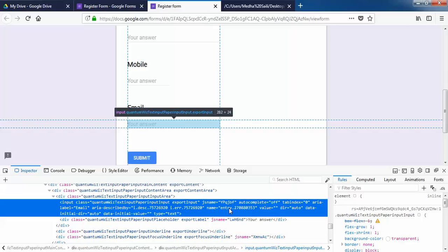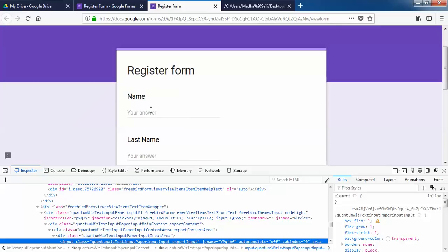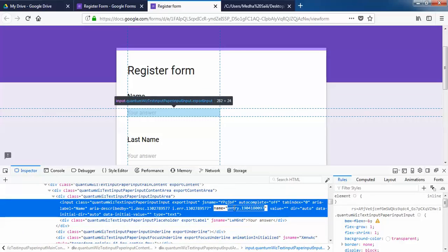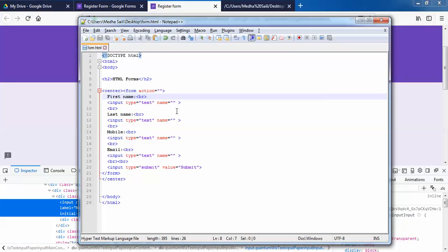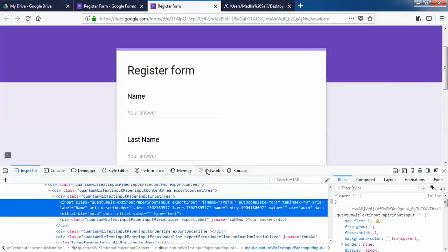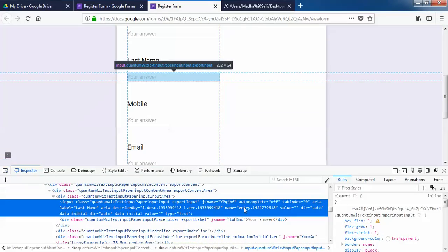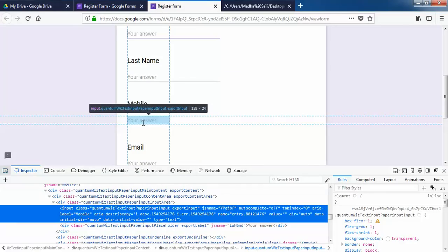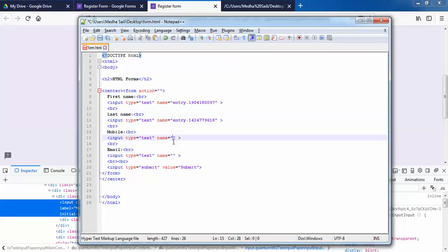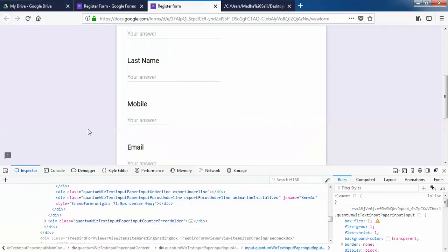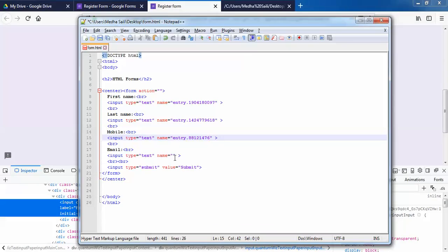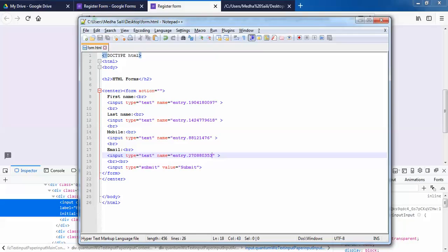I'll map my HTML form field names with these Google Form entry names. I'll copy the first entry name and map it to the first name field in my HTML. Then I'll copy the second entry name and map it to the last name field, and map the mobile number field with its corresponding entry name as well.